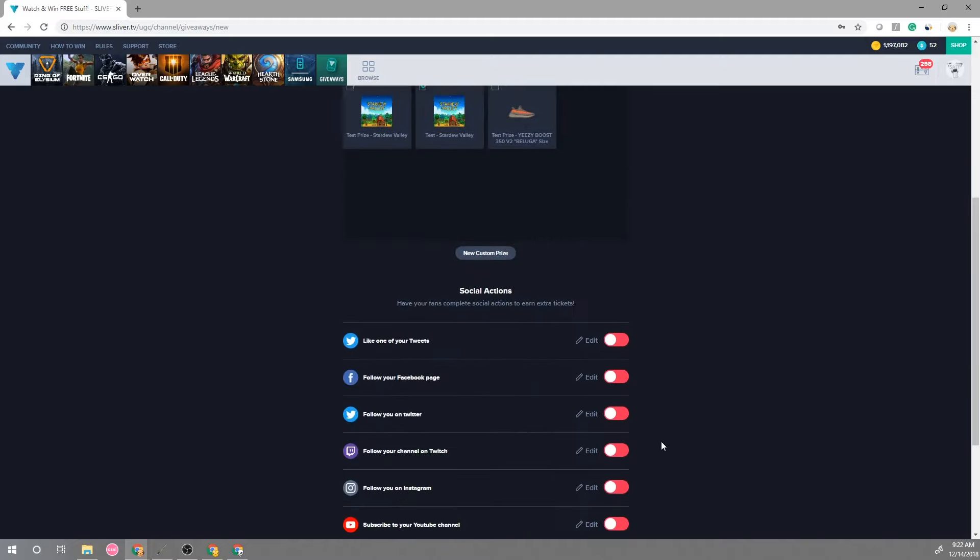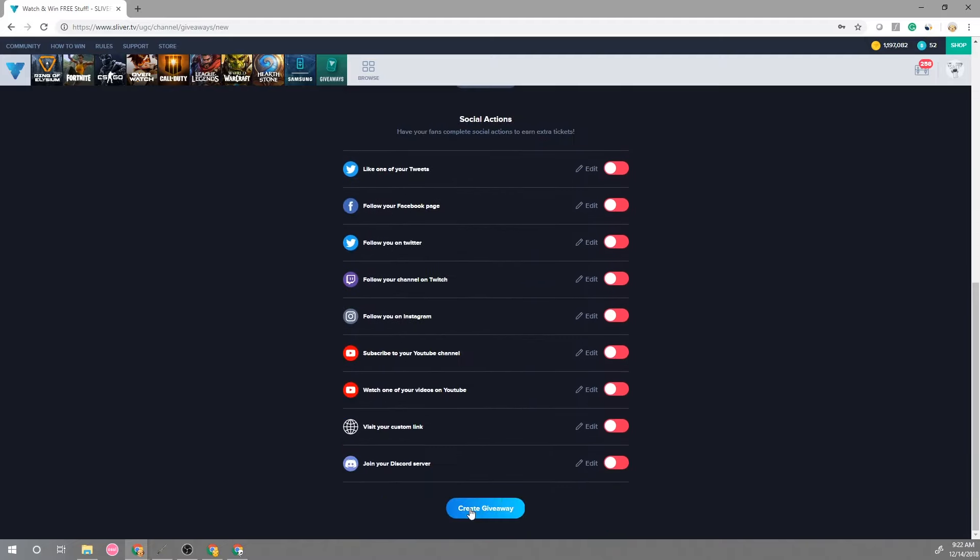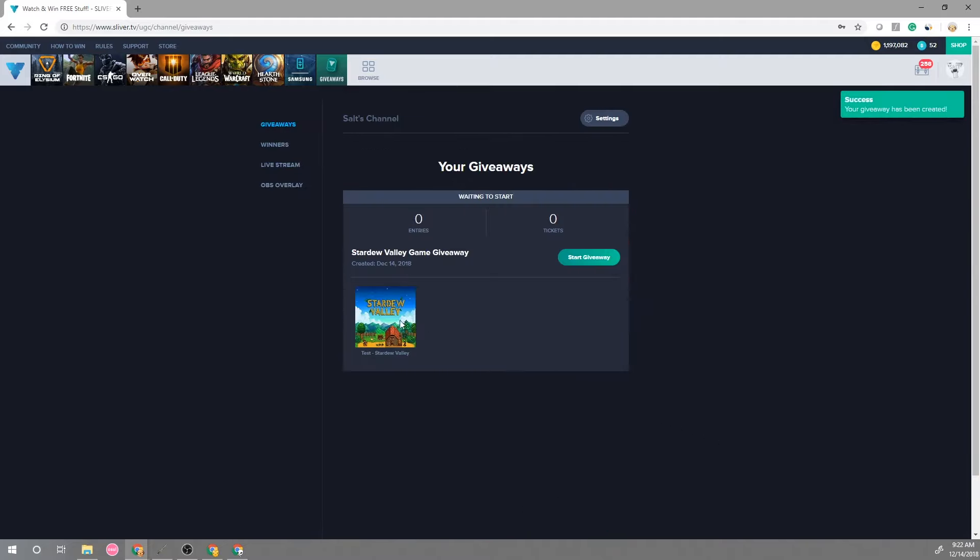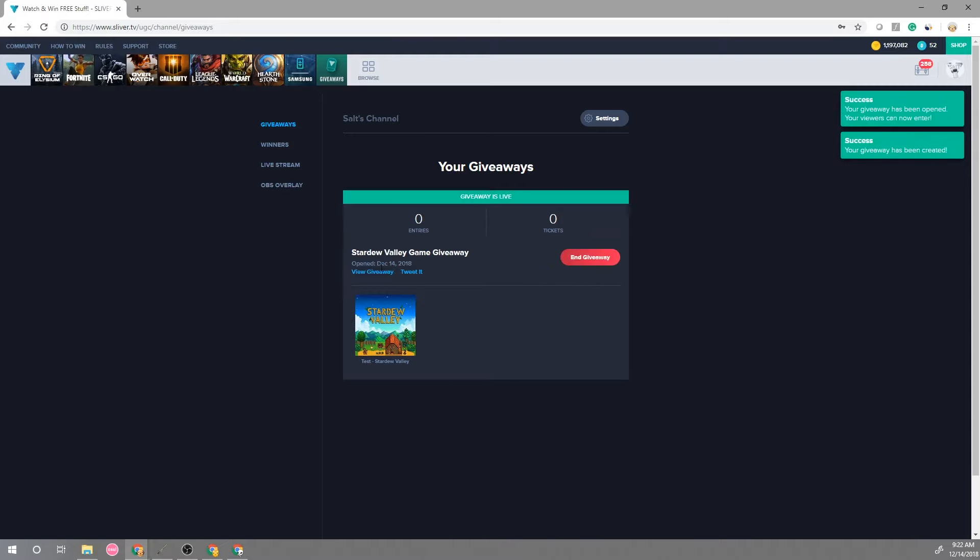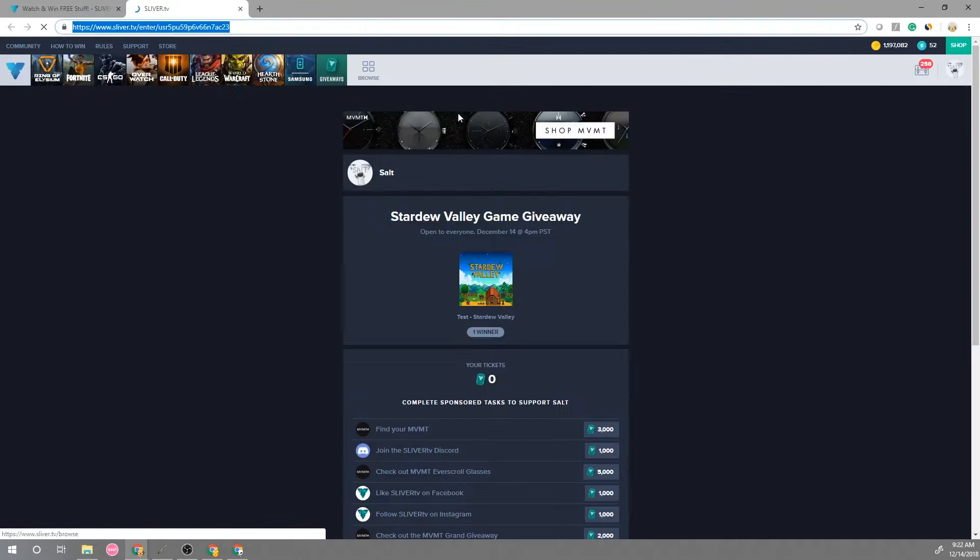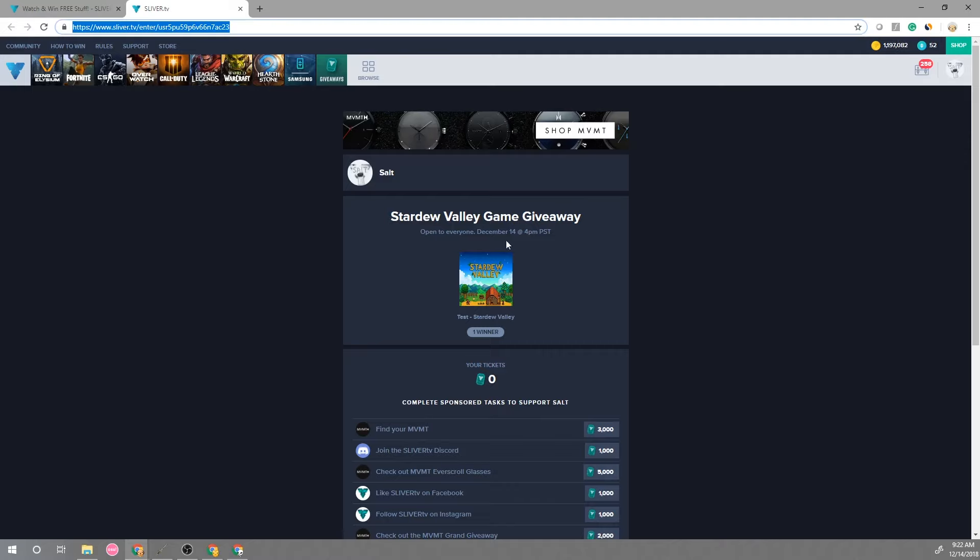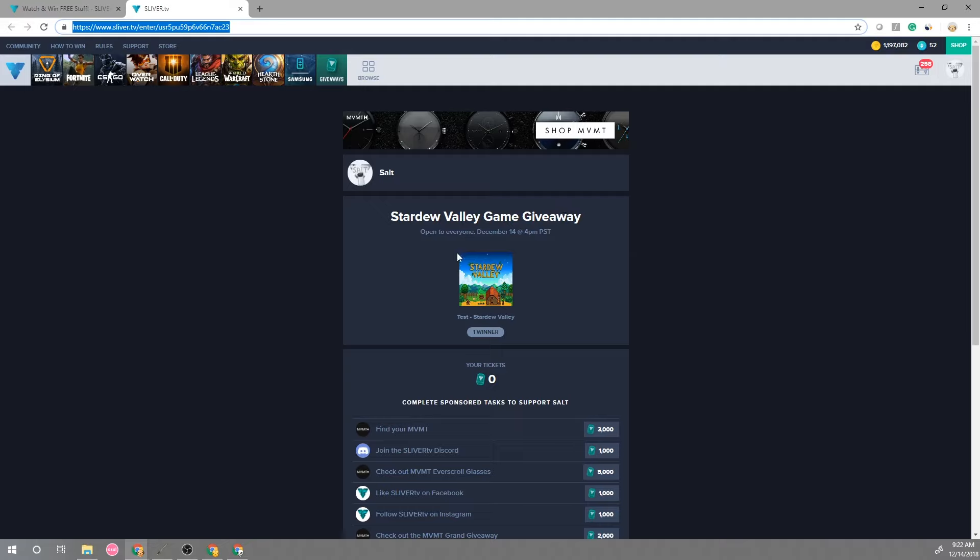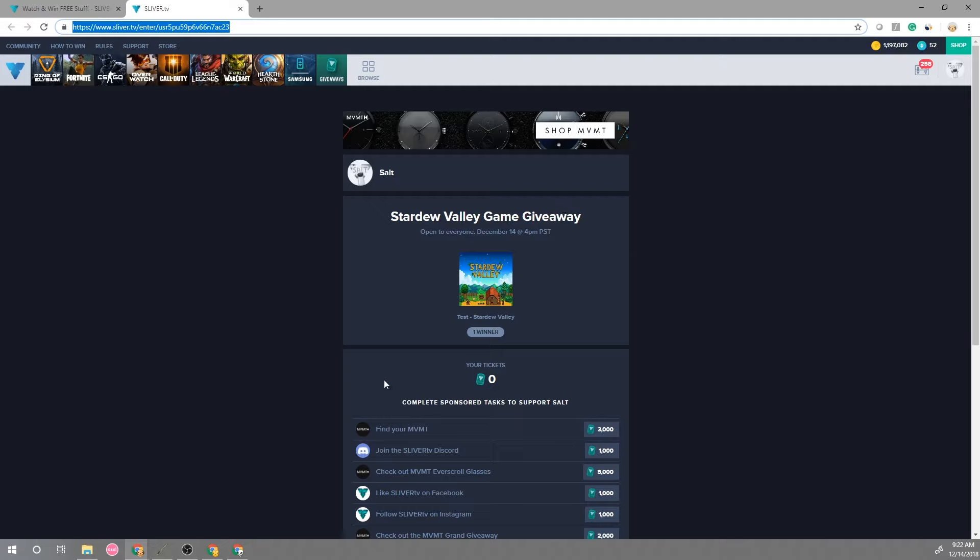So with this we're gonna hit create a giveaway and we can start the giveaway here and then we can view the link to our giveaway using this link and then you can feel free to share this URL with all your friends or also if you have a custom URL it will directly go to this page. So for example if you have something like nickmerks.sliver.tv it will go directly to this giveaway page.